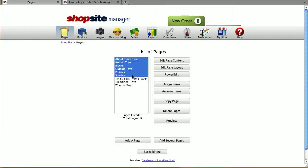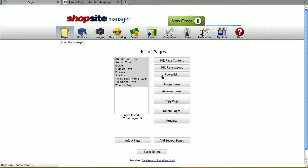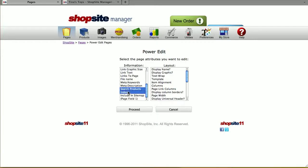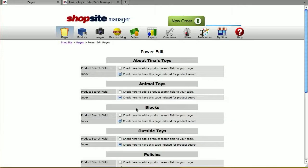Here you can highlight all of your pages and then do Power Edit. There are two fields you'll want to select: the Search Products and the Index Products. Once you select those, click on Proceed.